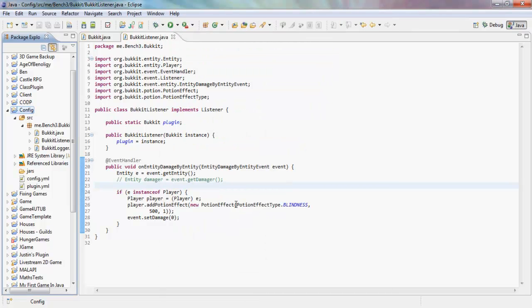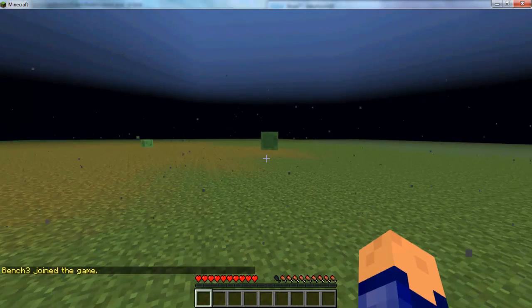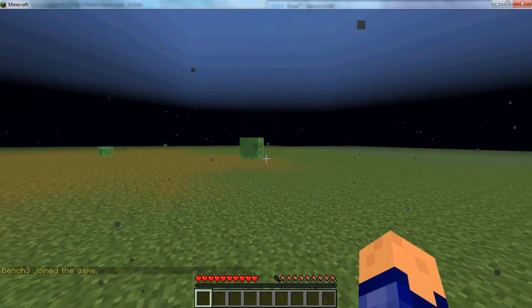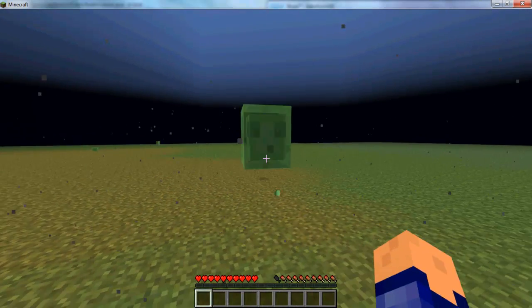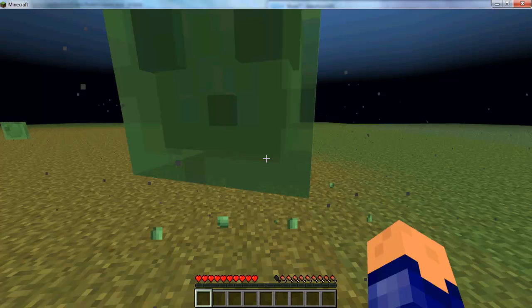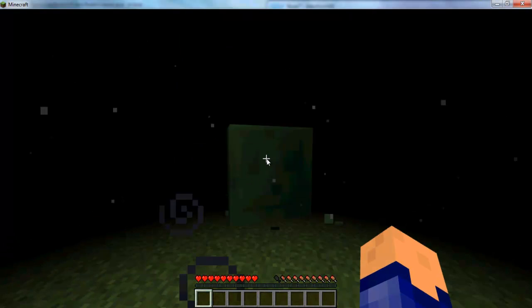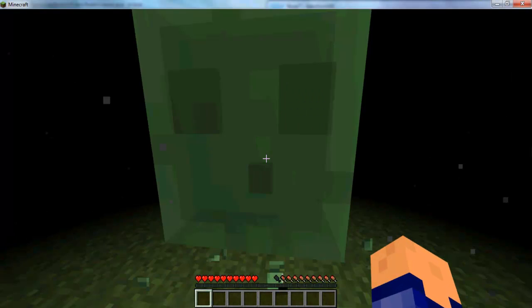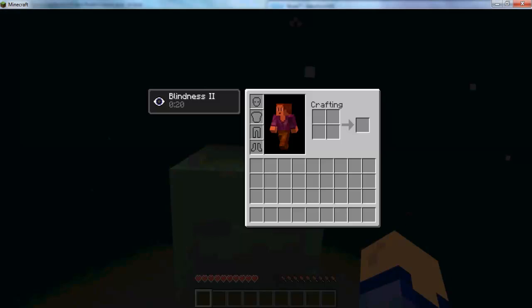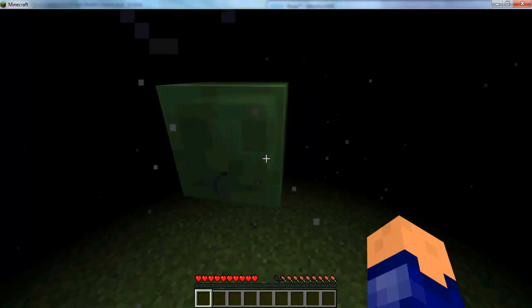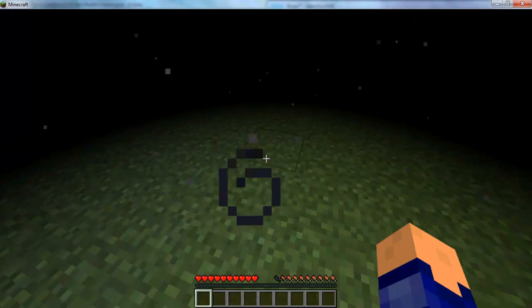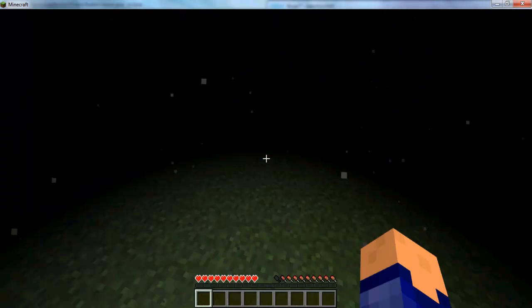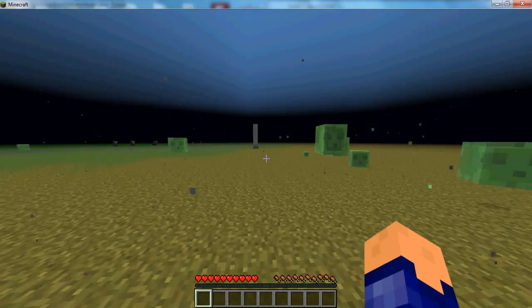Alright guys, so we're back in the game and this is big slime over here. Come on slime, hit me. It hits me and I'm not actually getting hurt but I do have this blindness effect. Now you see how my damage is not actually going down at all.